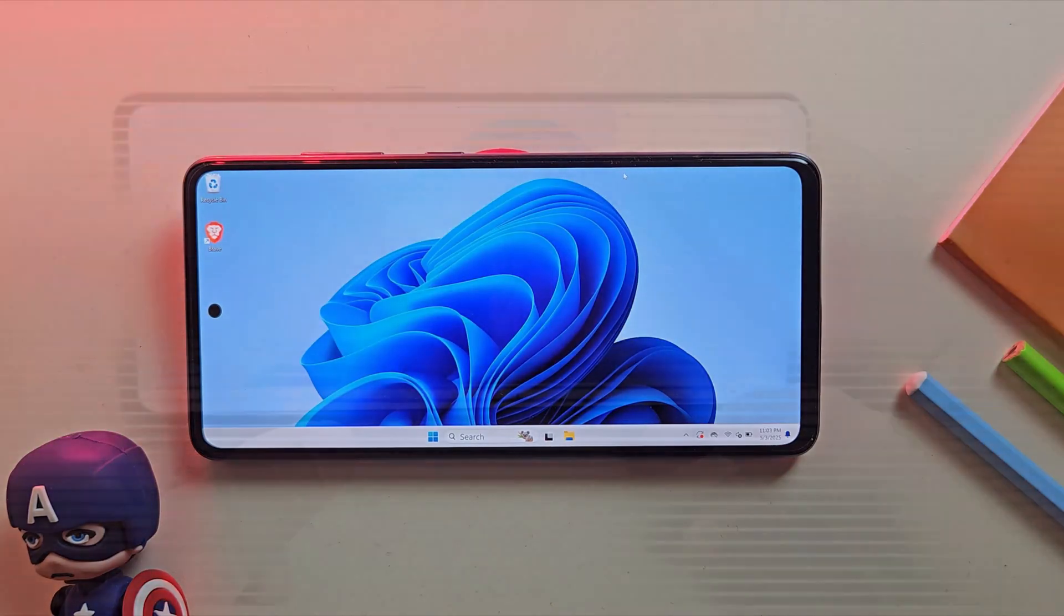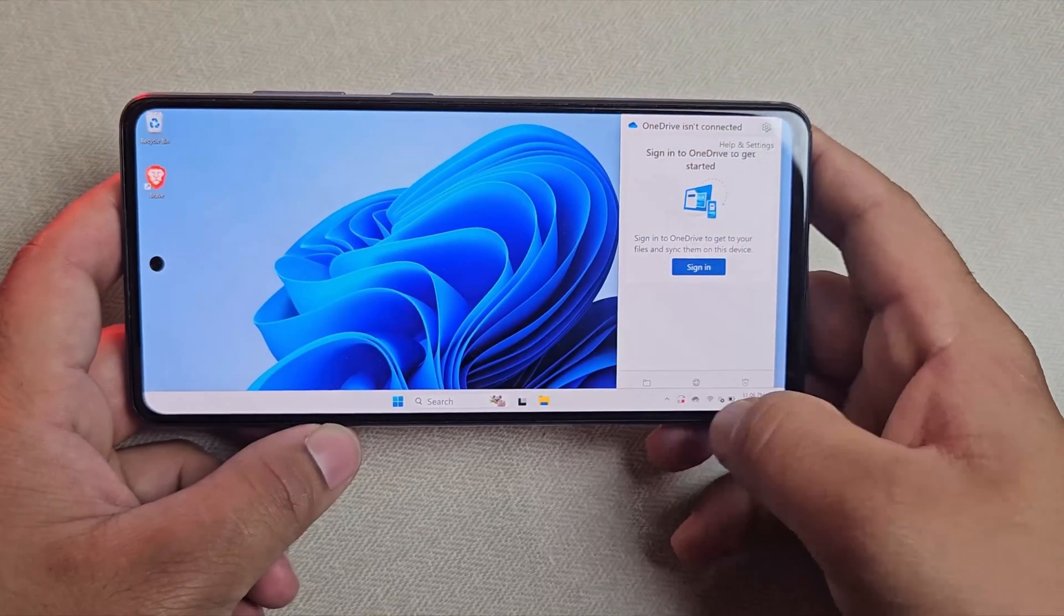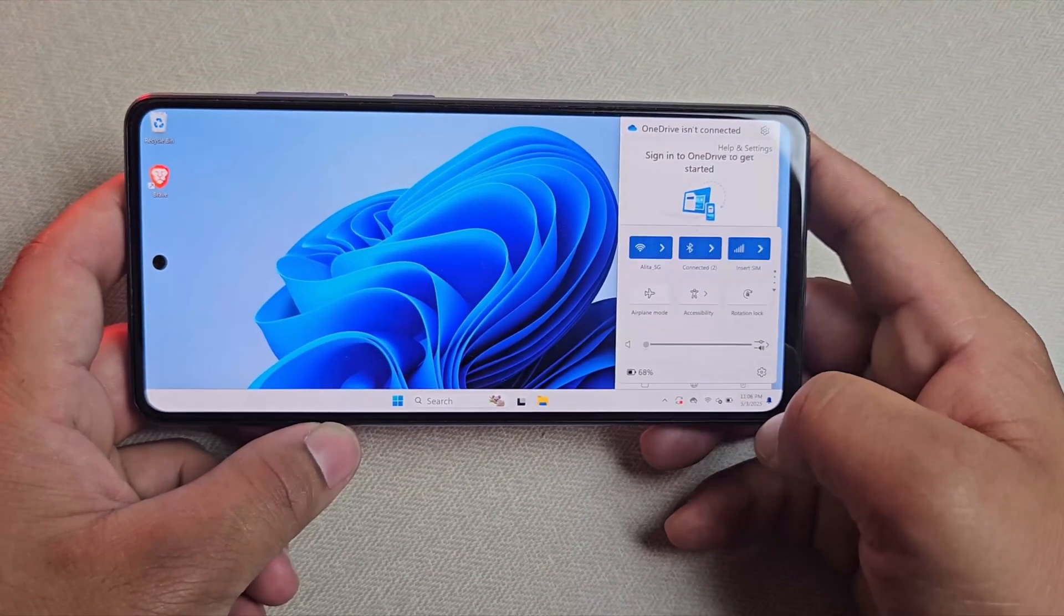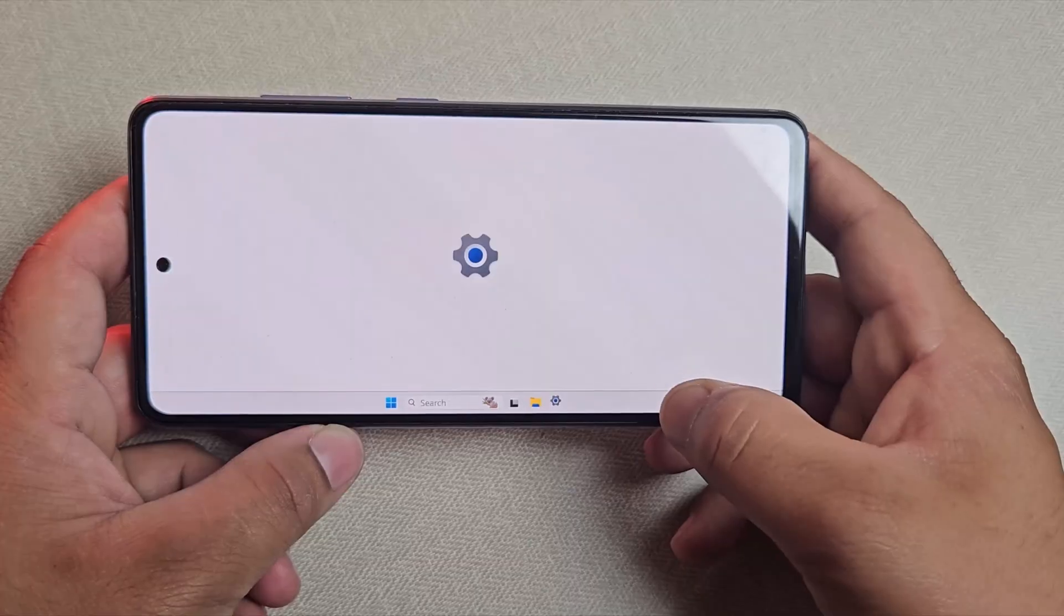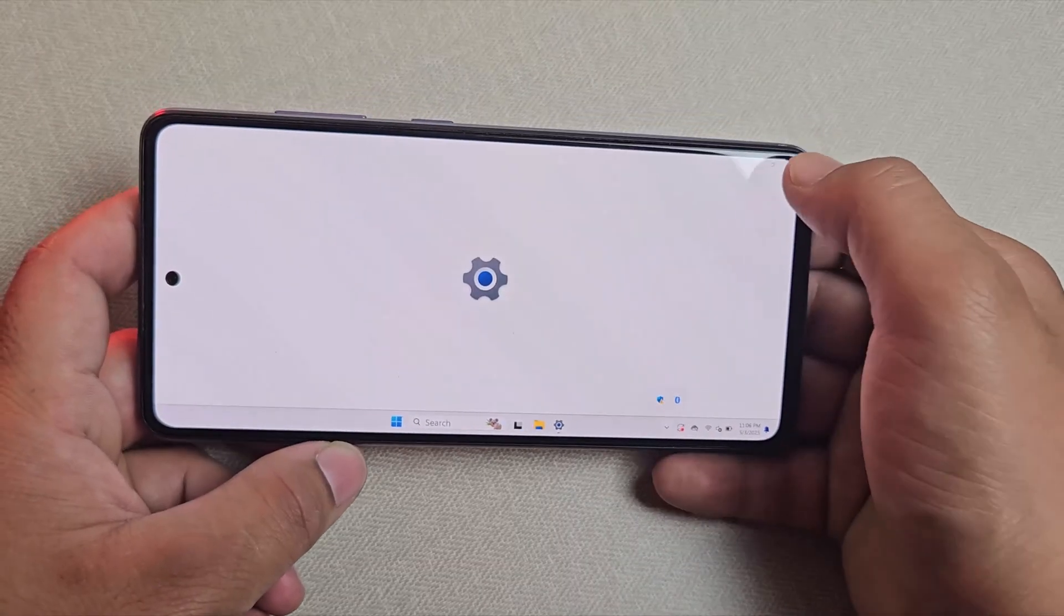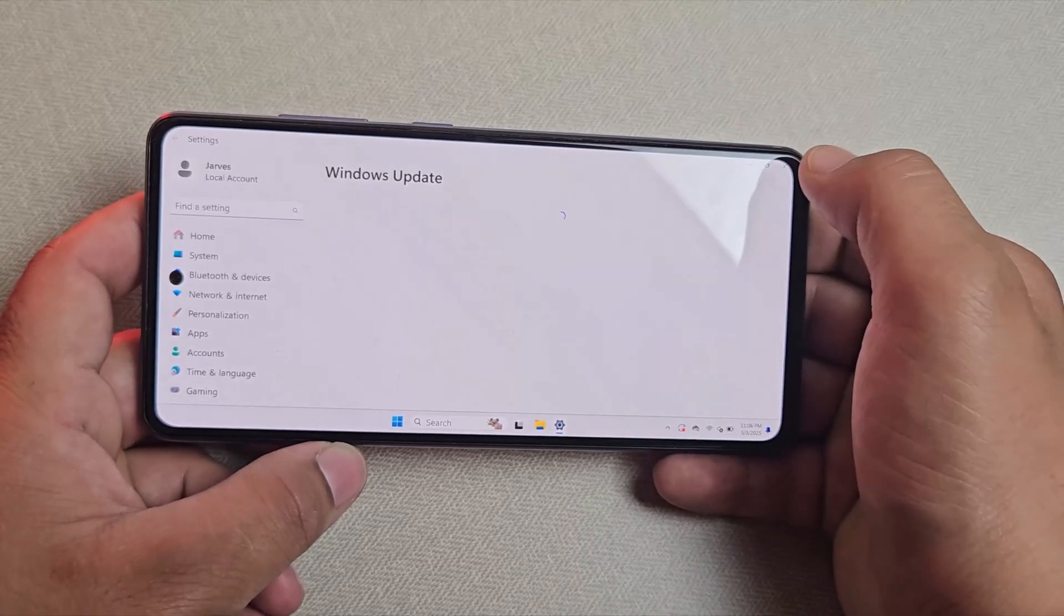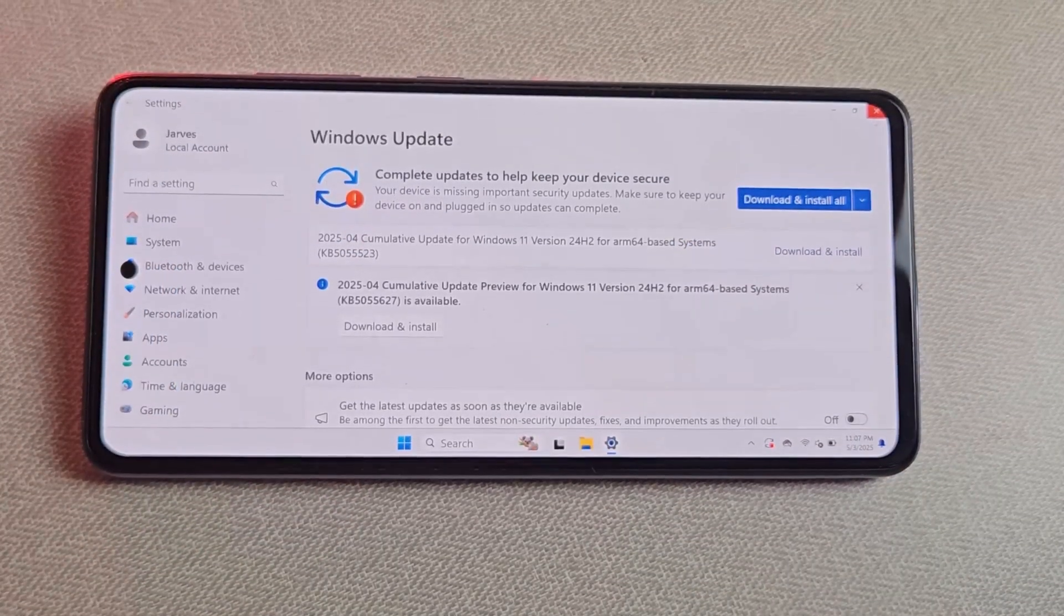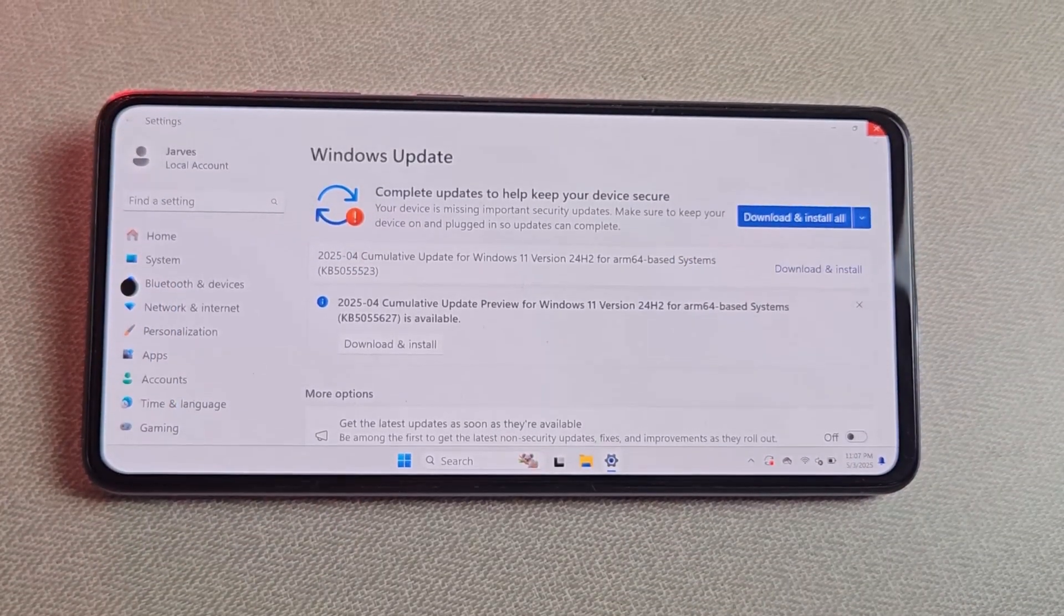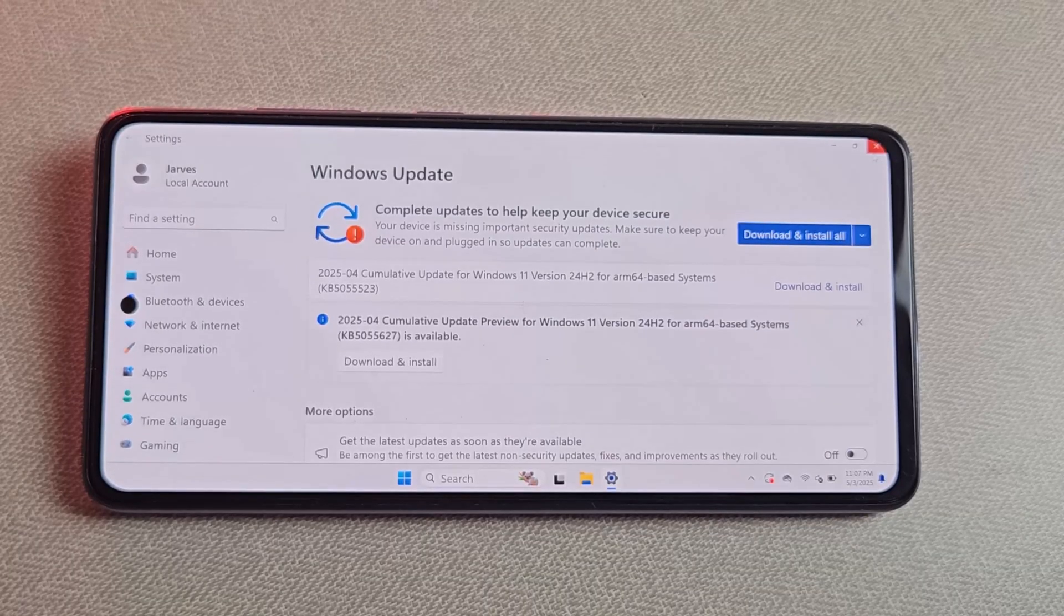And yes, just like regular Windows, this one also comes with those random updates nobody asked for. But don't worry, just like on a normal PC, you can go into settings and pause the updates here too.